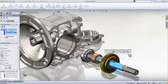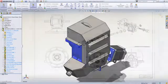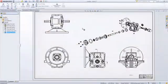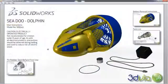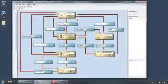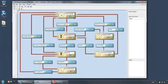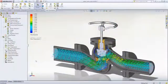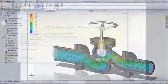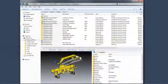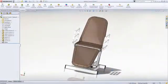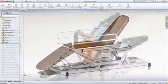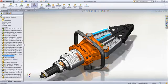SOLIDWORKS applications provide great capabilities you can use right away for design, simulation, communication, and file management to work faster and make your products better. Explore all the features in the demo library or contact your nearest SOLIDWORKS reseller.